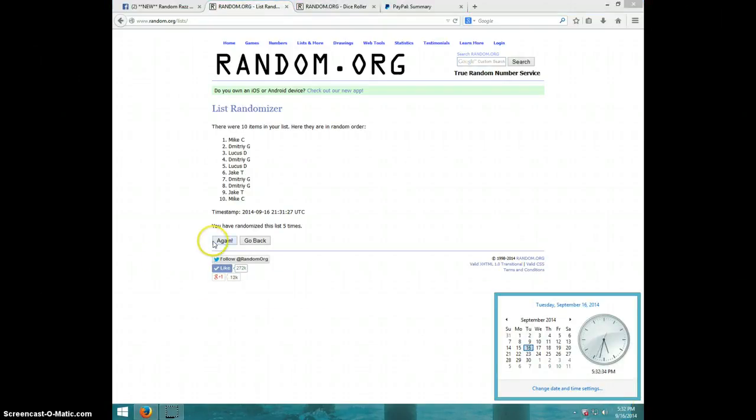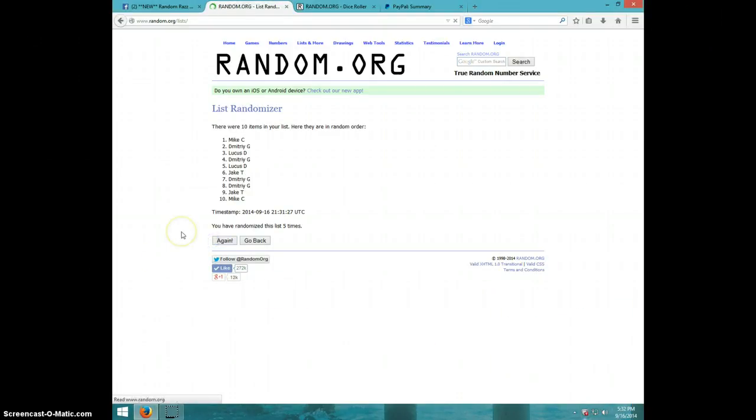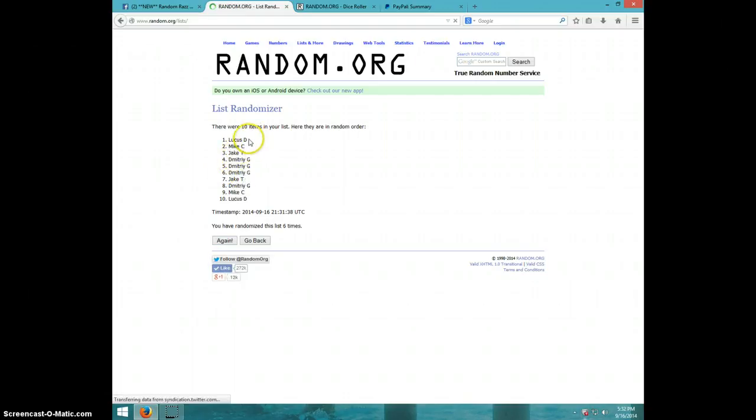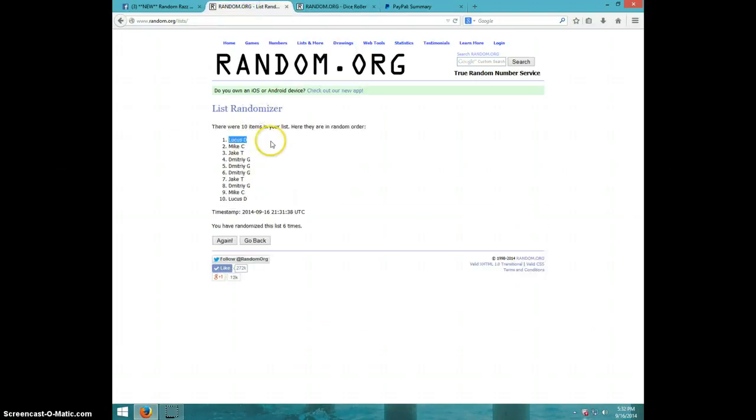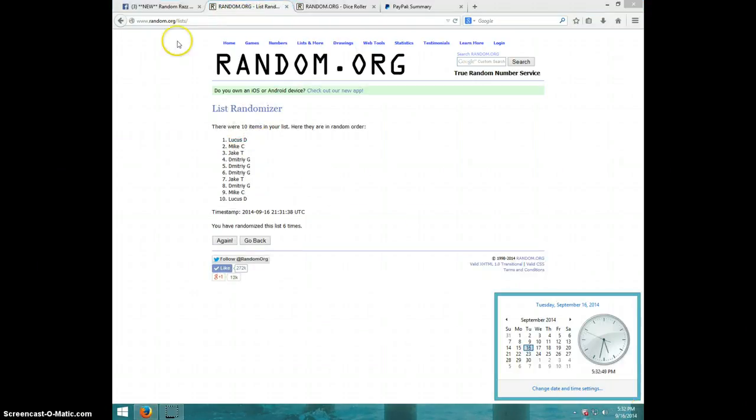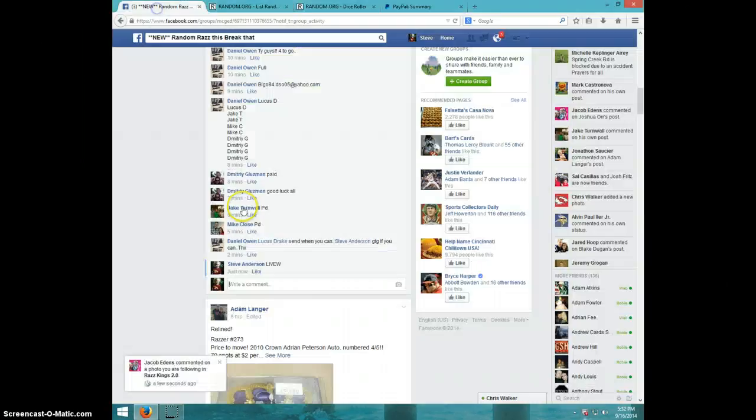Sixth and final time. Good luck. Lucas. Congratulations Lucas. Six times. Six on the dice. Lucas on top. 5:32. Lucas should have 20 spots.